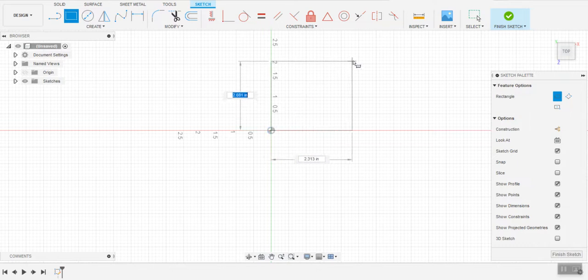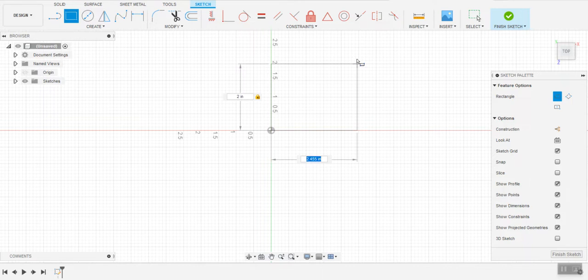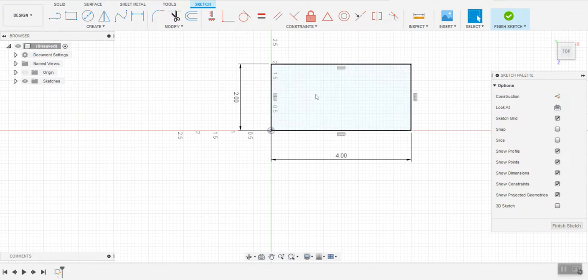Stretch my rectangle out, take my hand off the mouse and enter the size 2, tab 4, and hit enter. Now I've got a 2x4 cube.